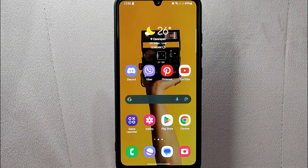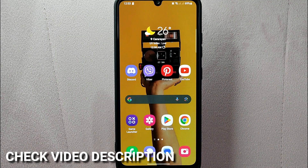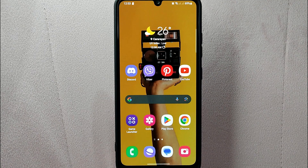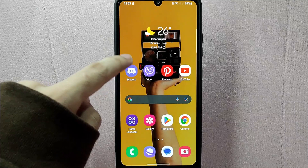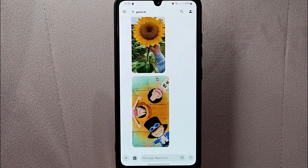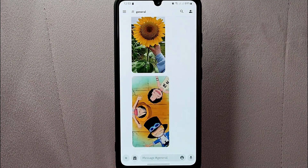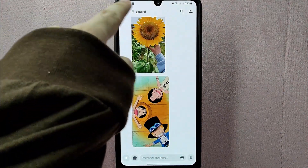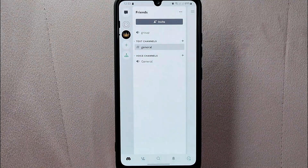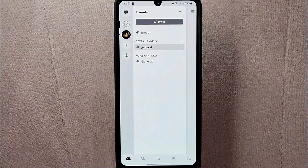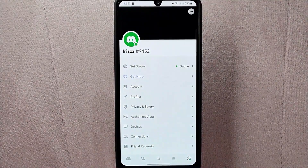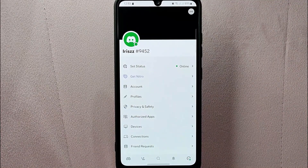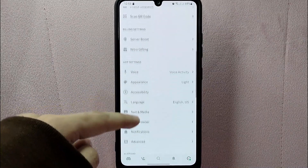So today I am going to show you how to turn on dark mode on Discord. Check the video description and I will try to leave the written instructions. Let's start — first open your Discord application and log in to your account. Once you are logged in, tap on the three horizontal lines at the top left corner of the screen. From the menu below, tap on the profile icon located at the bottom right corner.